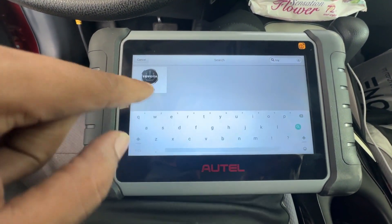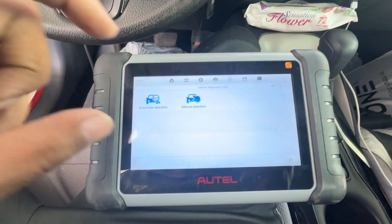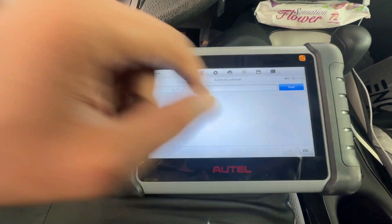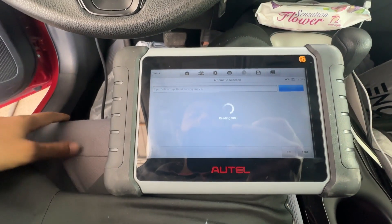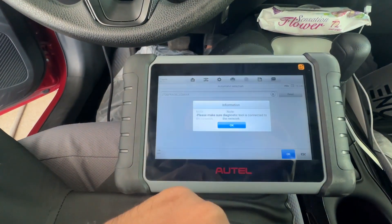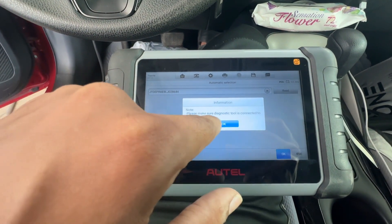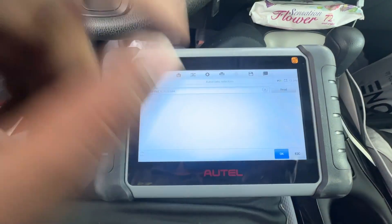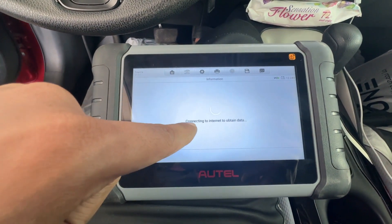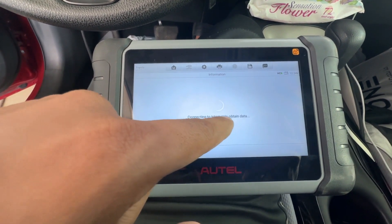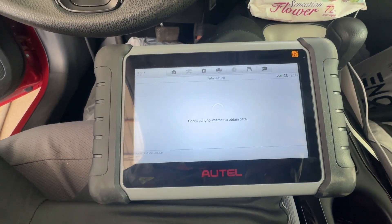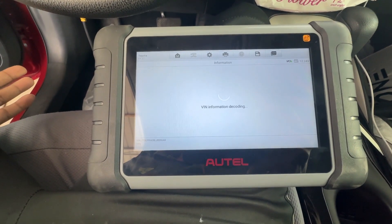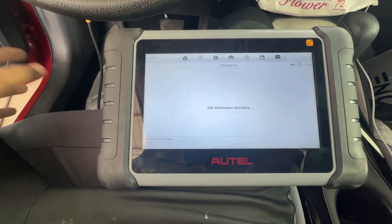For the tire pressure system, you have to connect this device to the internet. It says: 'Please make sure the diagnostic tool is connected to the network.' So you have to connect this tool to the internet to obtain the data.